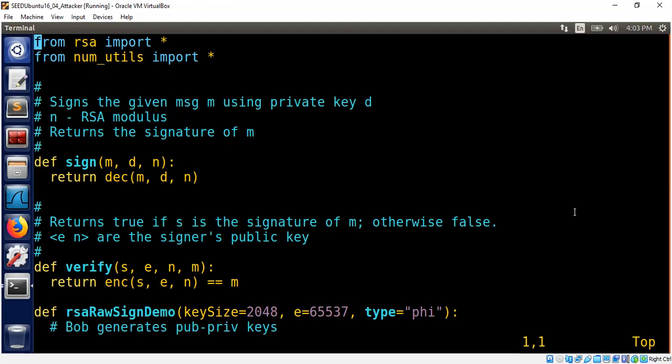And in order to sign, you would need private key. In order to verify, you would need the public key of the signer or whosoever signs the message. You only need their public key.